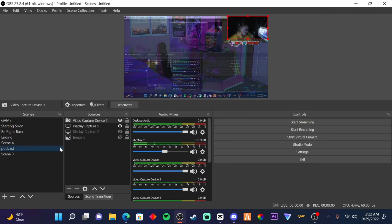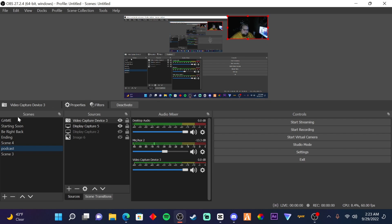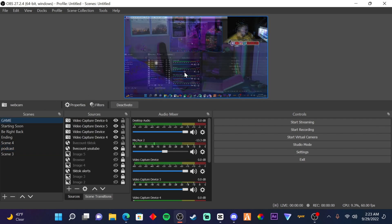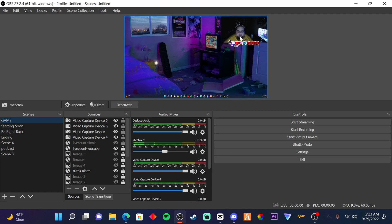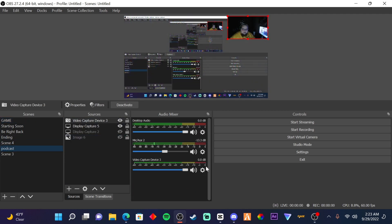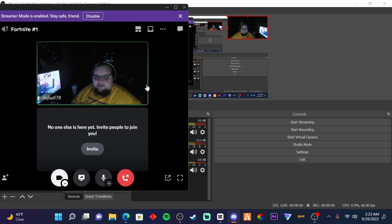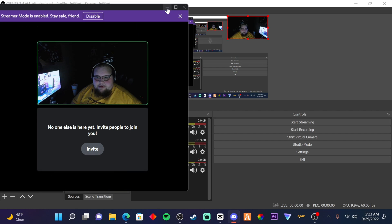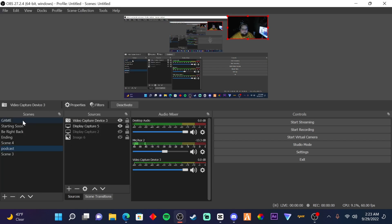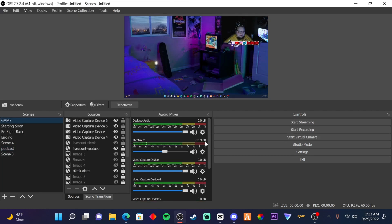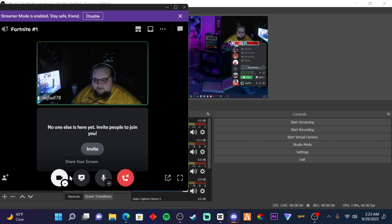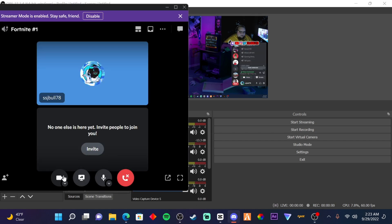And then you can see that it changed. Now I have a webcam here. Now we open up Discord, you see that I have a webcam here and also webcam here. So that's how you'll be able to add multiple webcams.